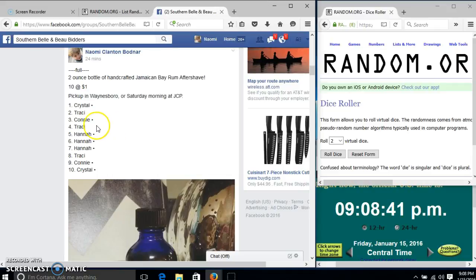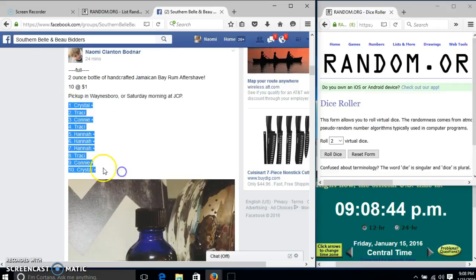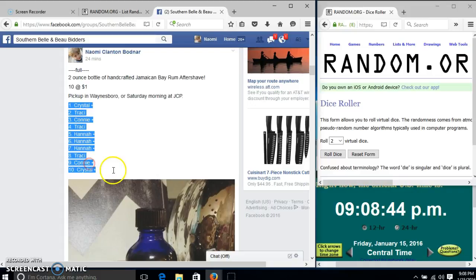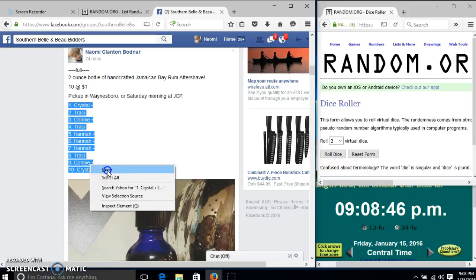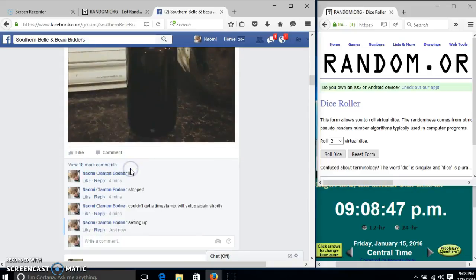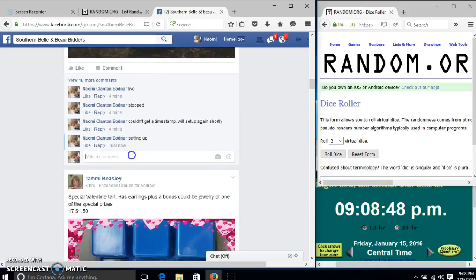Alright y'all, we're going to try again to run this aftershade. We have 10 spots at $1 each. We'll copy our list and go live.